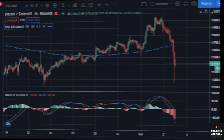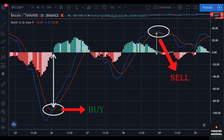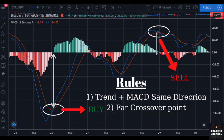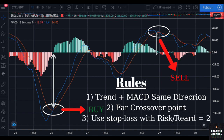In our strategy, we will have a couple of rules to follow in order to avoid mistakes. Our first rule is to only open a trade when the MACD signal and the trend are in the same direction. Our second rule: we should only take trades when the crossover points of the MACD lines are far from the zero point. Our last rule — always set a stop loss, and our risk-reward ratio should always be higher than 2. The last rule should apply to all of your trades if you want to make money in the long run.